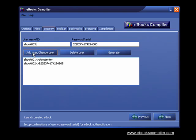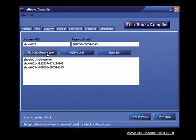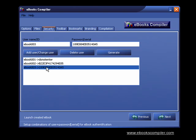If you want to change the username or password, click on the username and password that you want to change. Simply make the changes that you want.